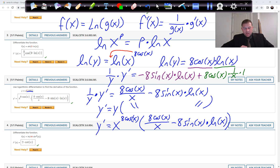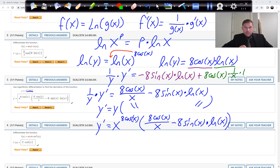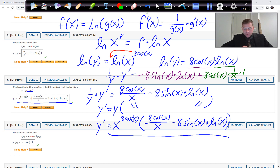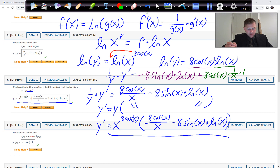This is called logarithmic differentiation. You have a right-hand side where you have a power that is a function on top of your variable. The way you get rid of that is to take the natural log of both sides, then take the derivative of both sides including y. The derivative of ln(y) is 1 over y times y′. Then to solve for y′, multiply both sides by the original y function.